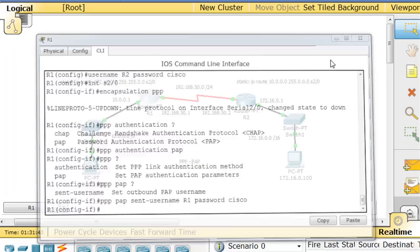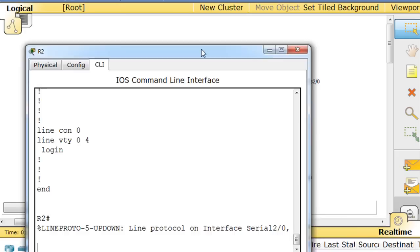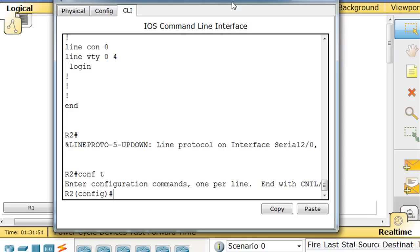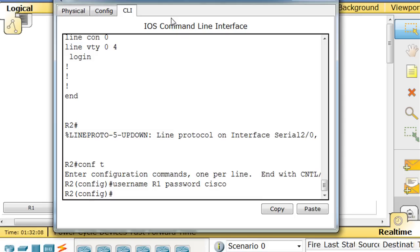So we'll close that and we'll open up this router, and for this router we're going to need to do the same thing. So I'm going to say conf t, which is short for configure terminal. I'm going to say username, the other router's username, R1 password Cisco. Now we've got a username for the R1 router so it'll be able to authenticate into this router.